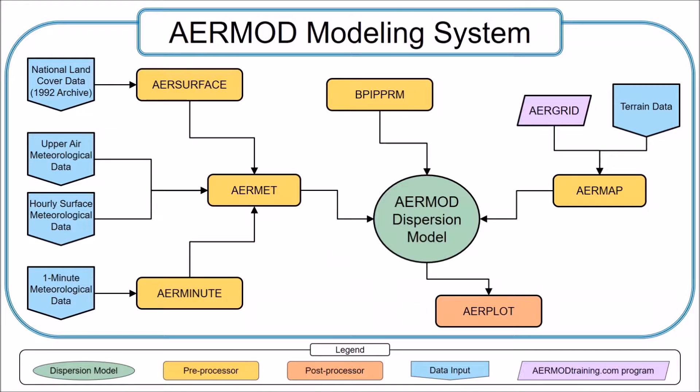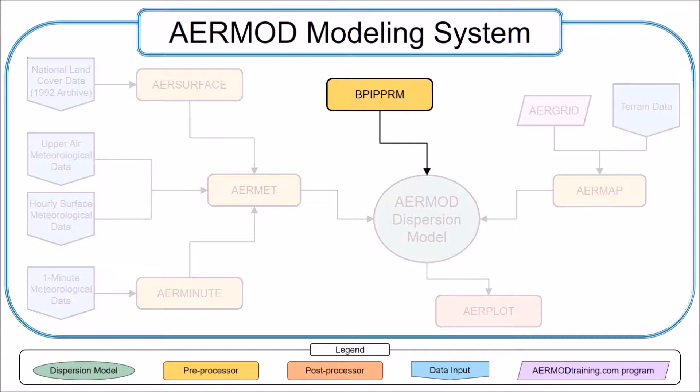BPIT Prime generates the building parameters that AirMod uses to determine the effects of building downwash for each stack.